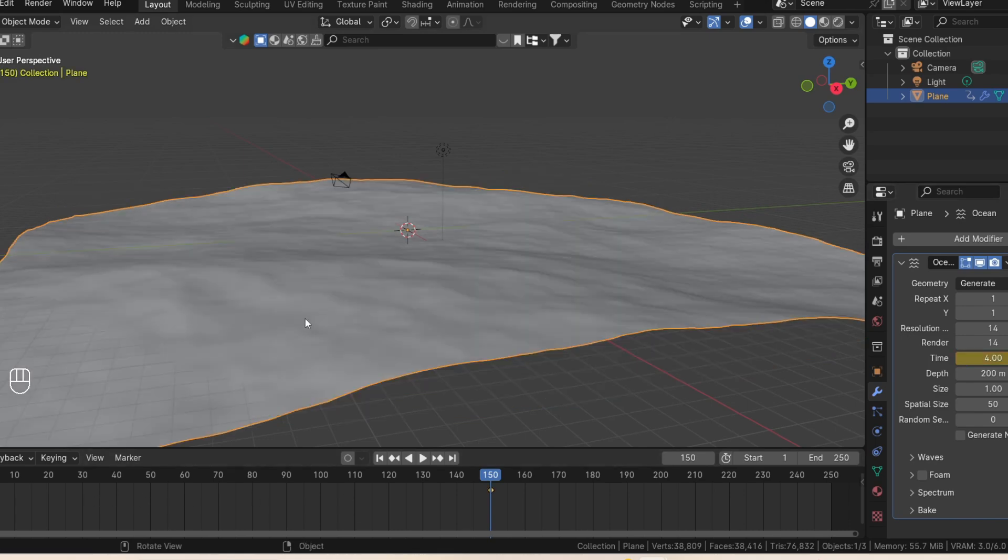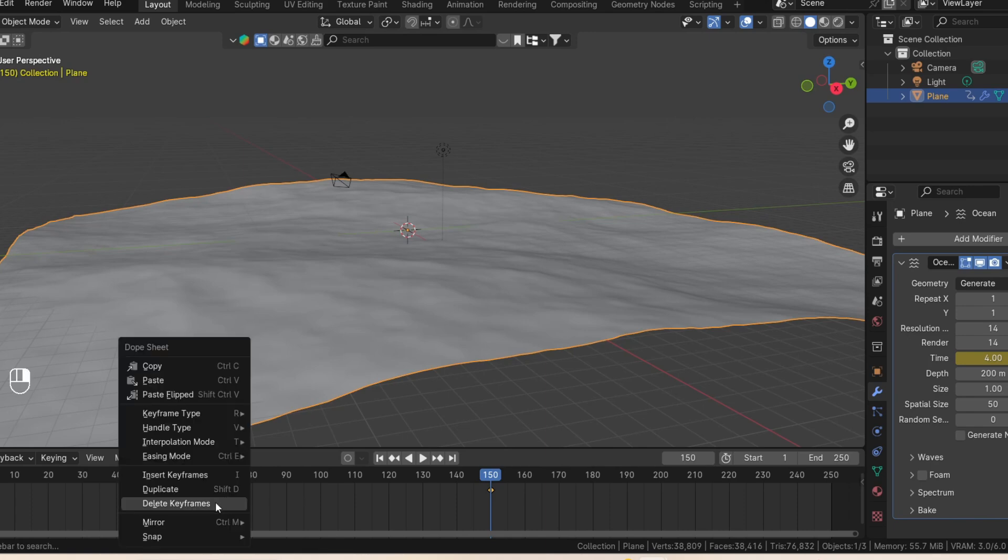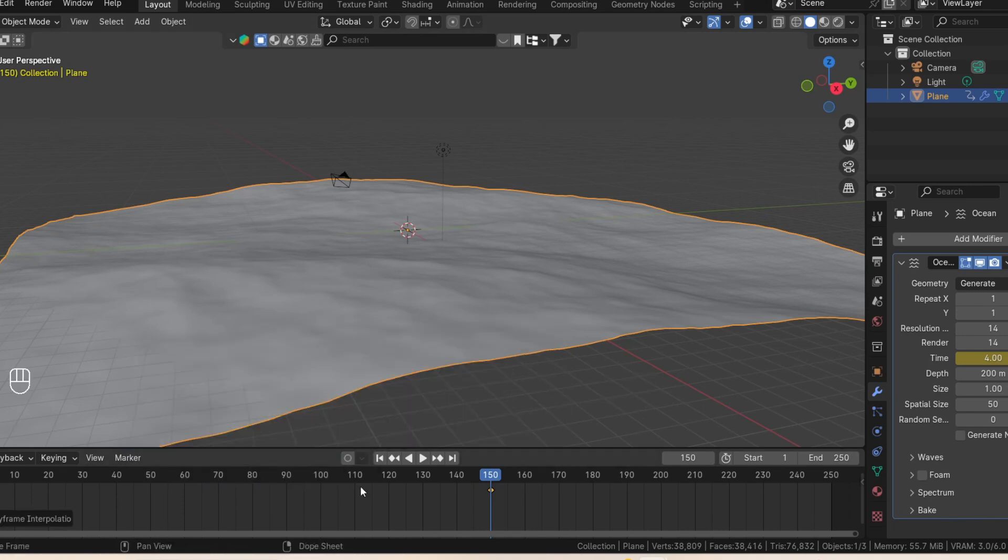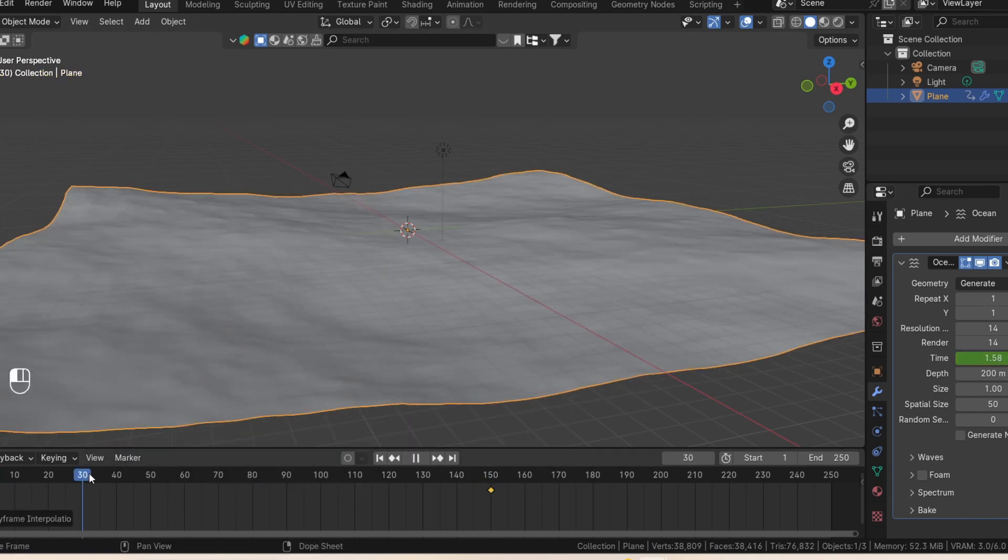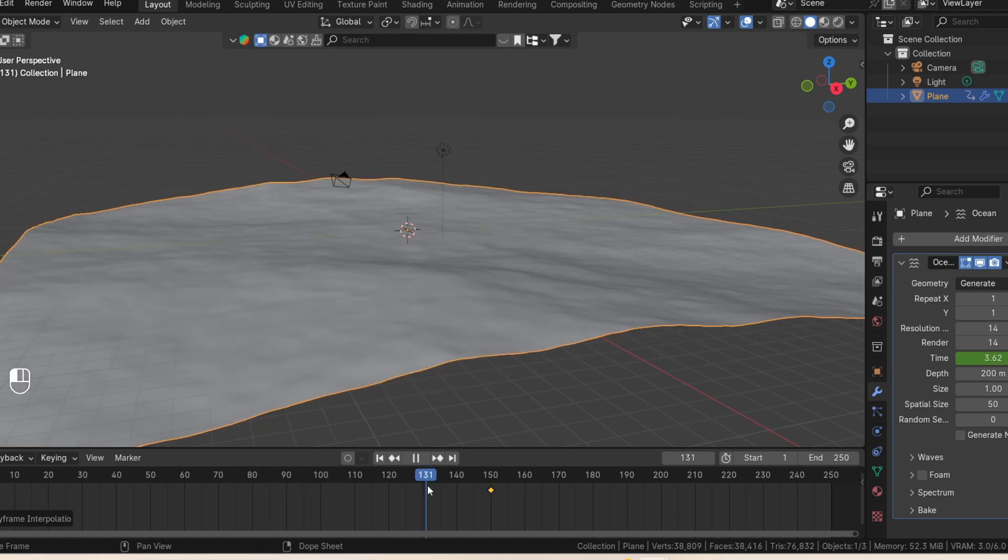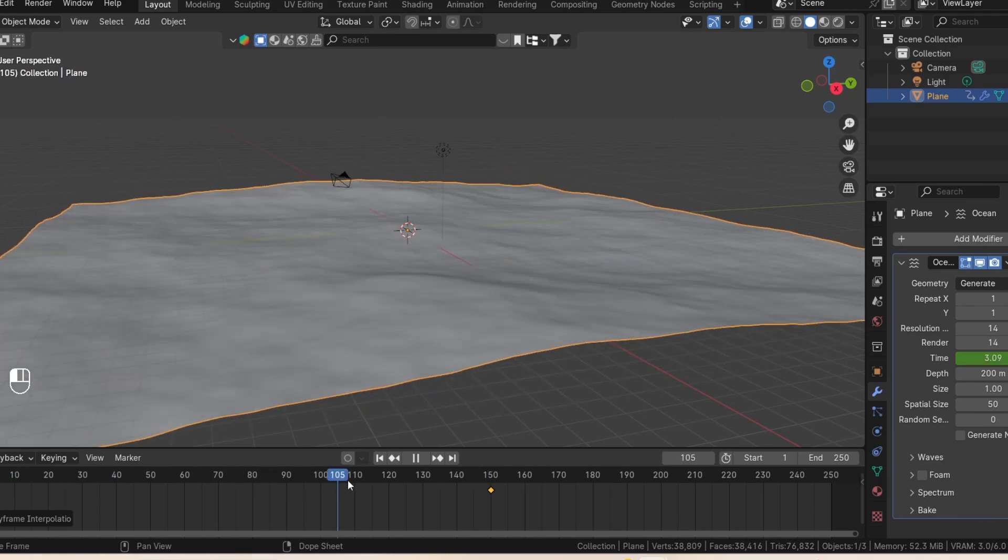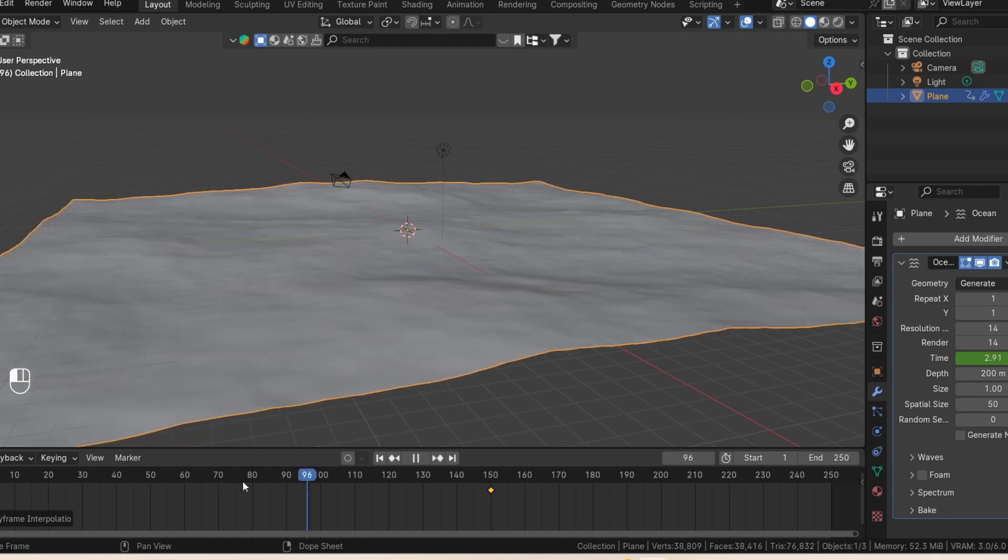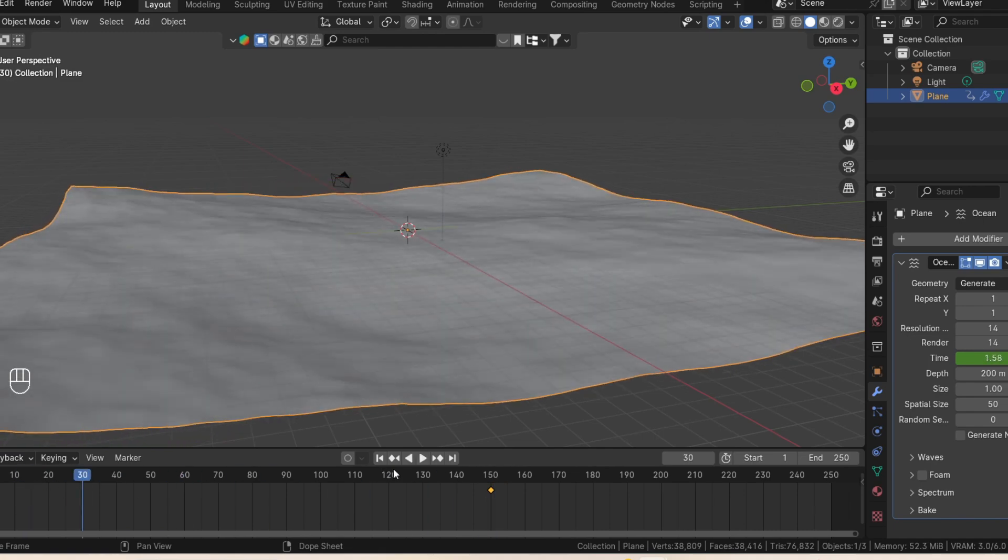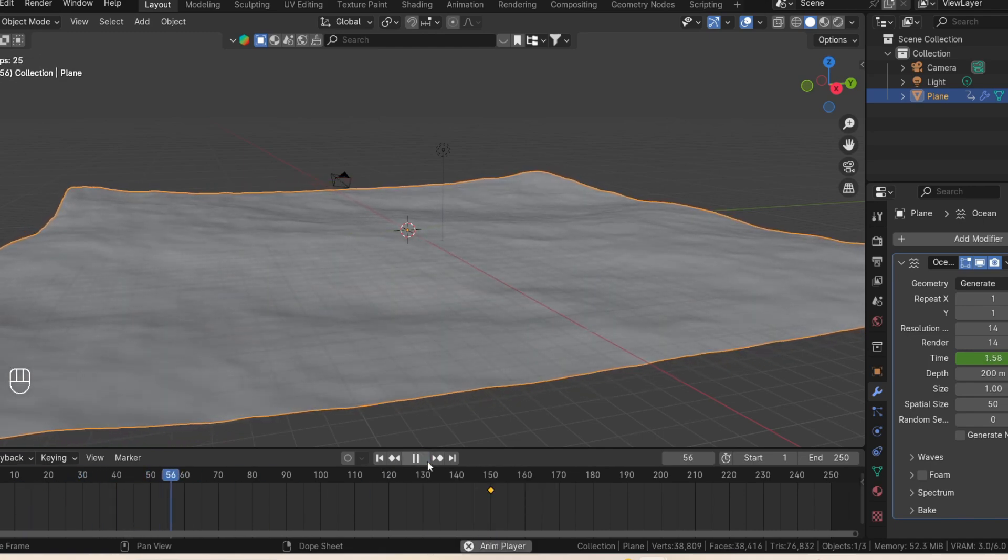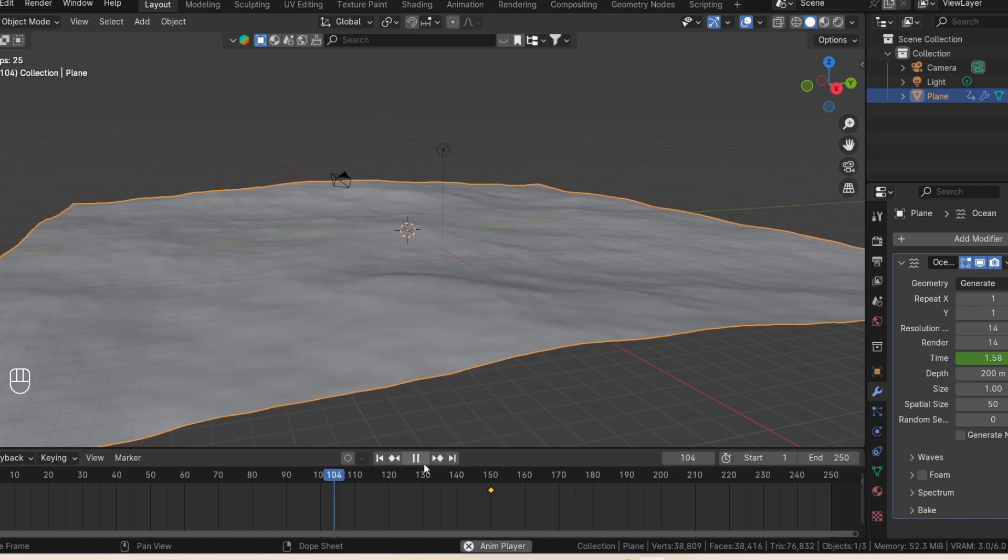Next, we're going to change the interpolation mode from bezier to linear. So we'll go to the timeline, make sure your keyframe is in the timeline, right click, go to interpolation mode and change it to linear. This is to ensure that it's going to be a smooth transition, a constant flow from one point to the other. So it won't slow down and go faster, just go at a constant rate, just like how usually oceans work.